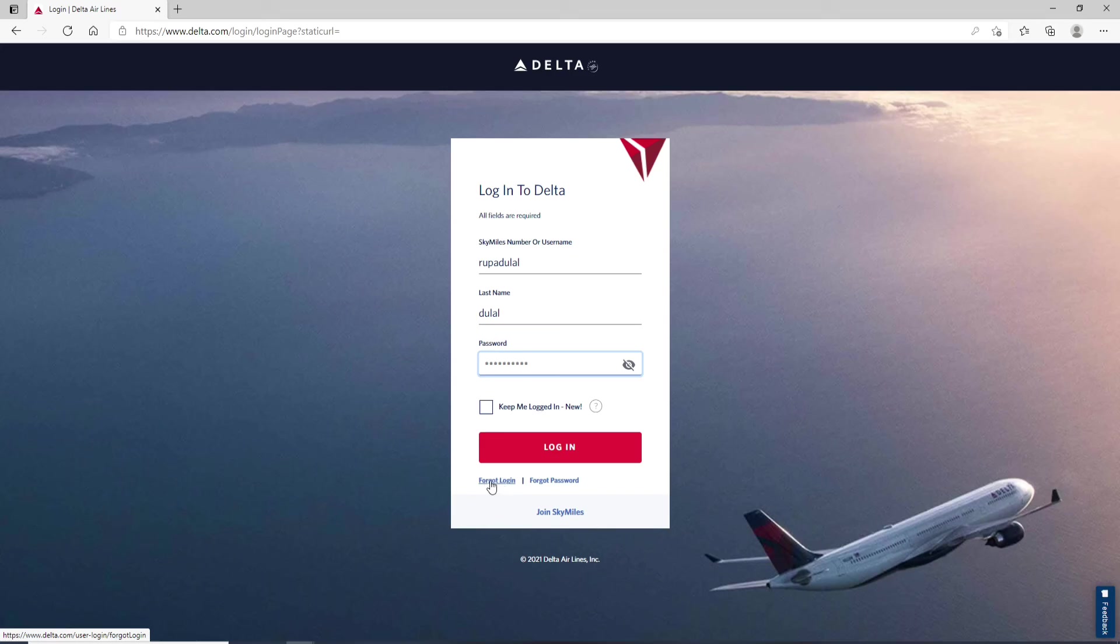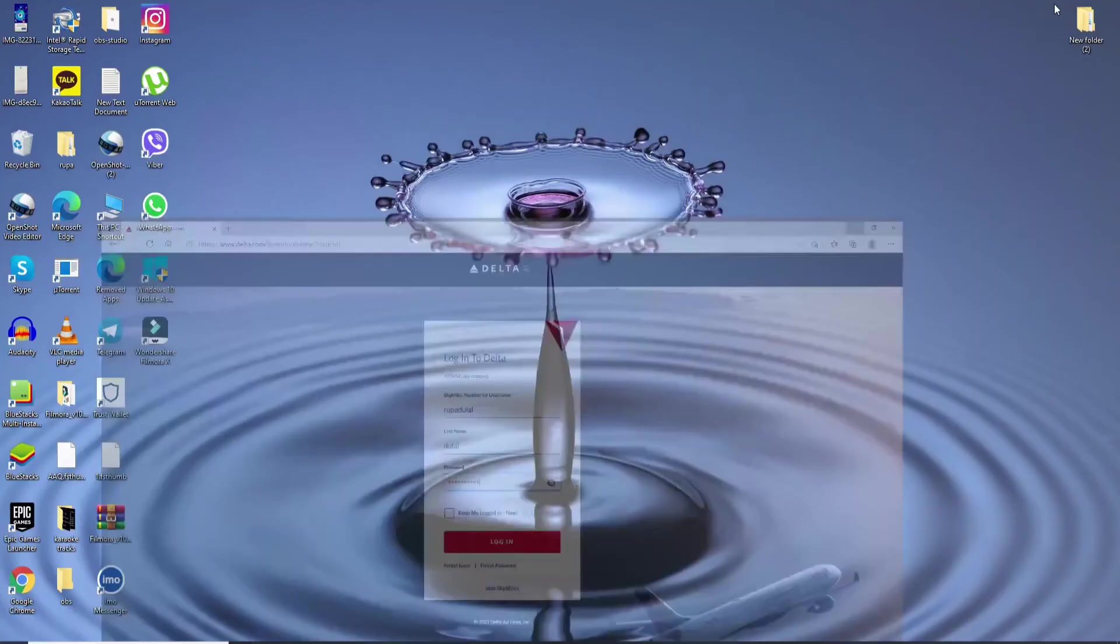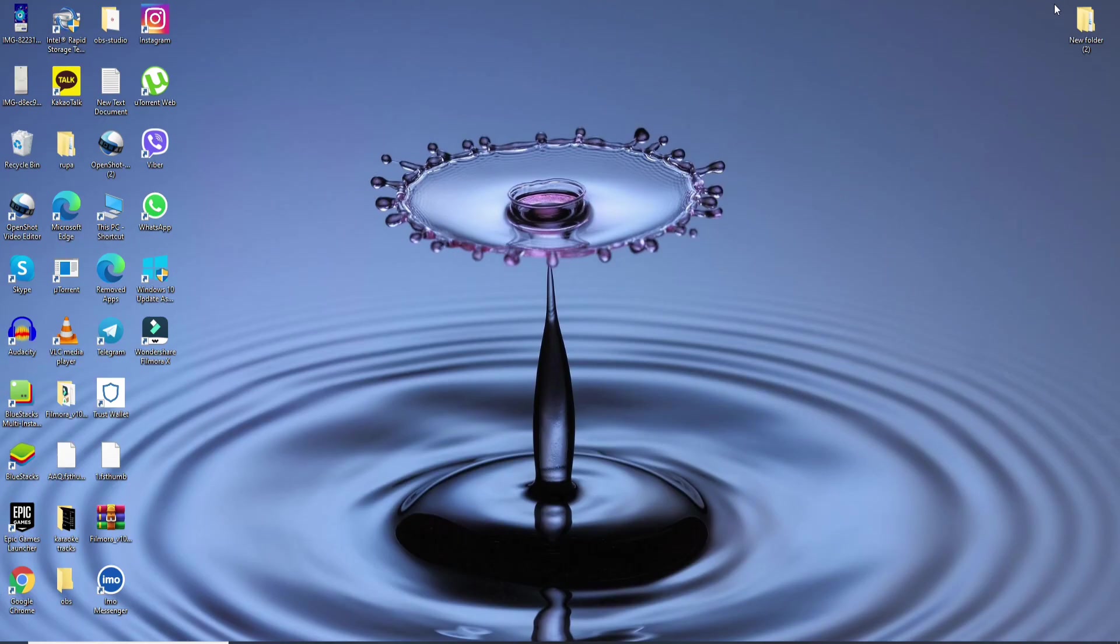That is how you can log into Delta credit card account. I hope the tutorial was helpful to you. If it was, go ahead and give it a thumbs up. Feel free to comment down below in the comment box if you have a question or feedback for us. I'll be back soon with more tutorial episodes. Goodbye till then.